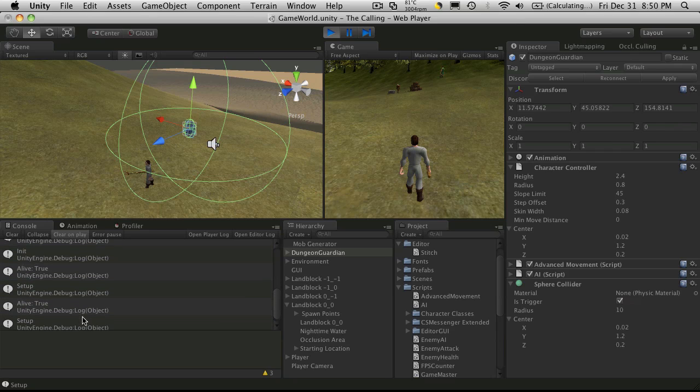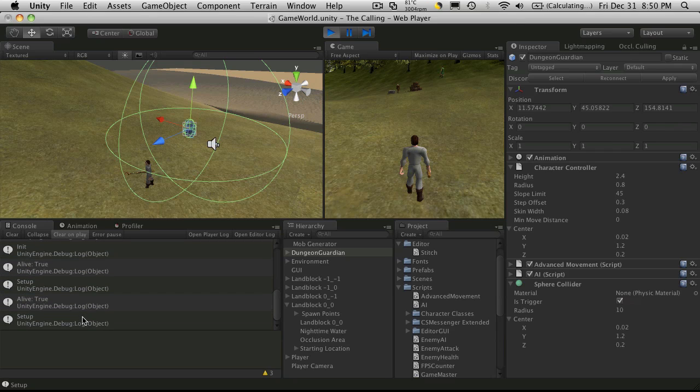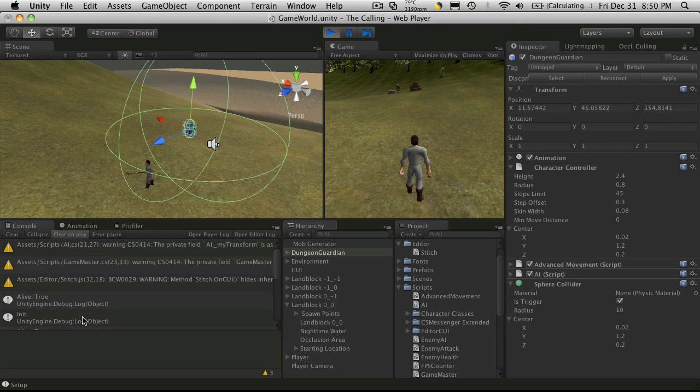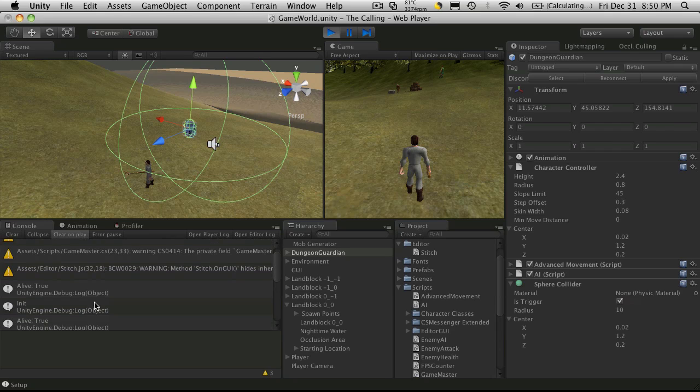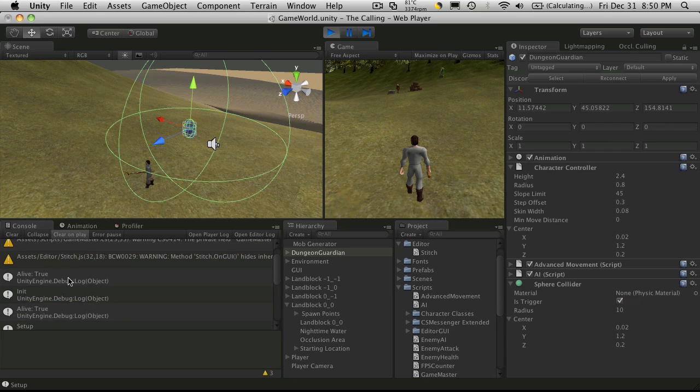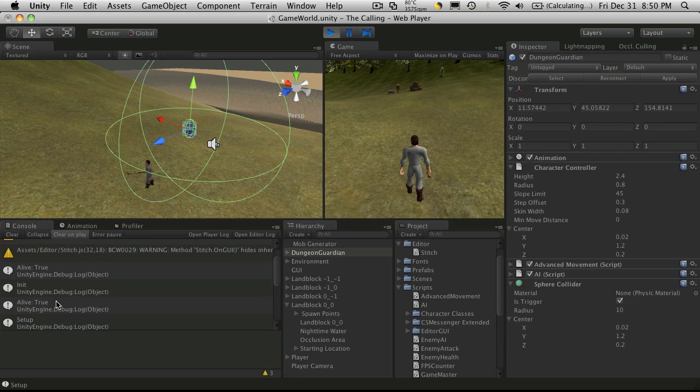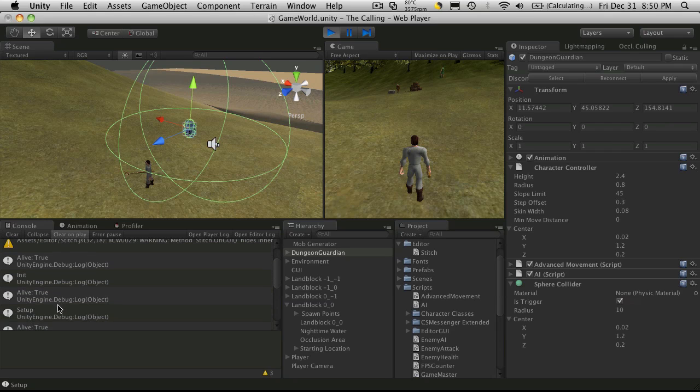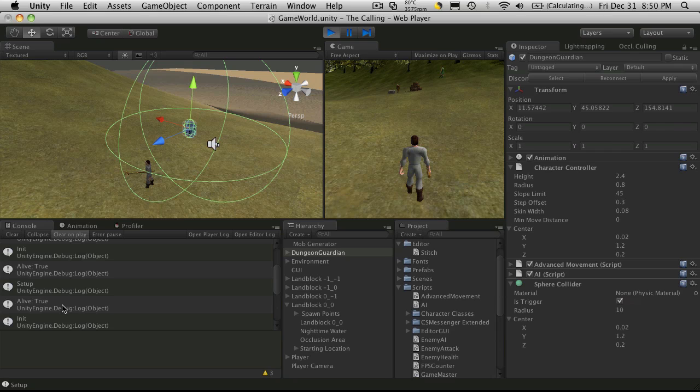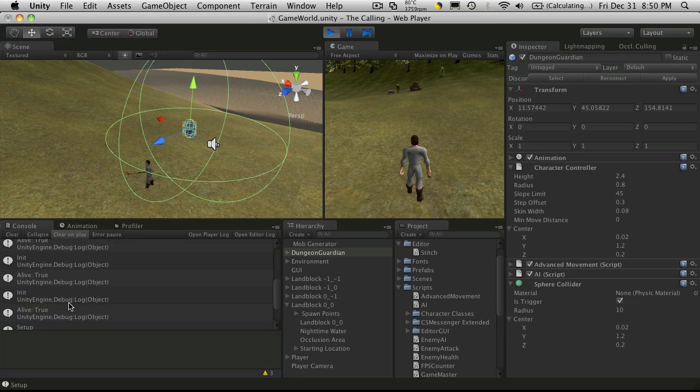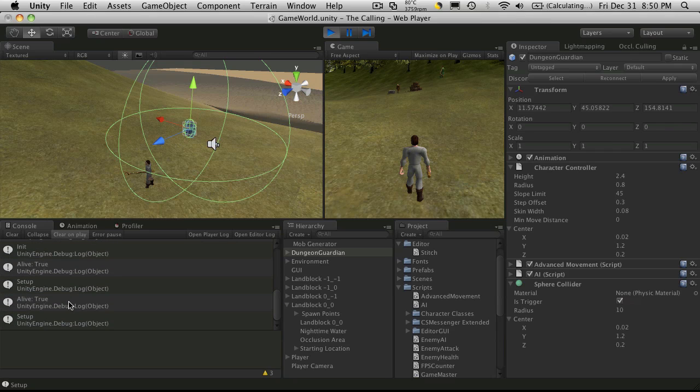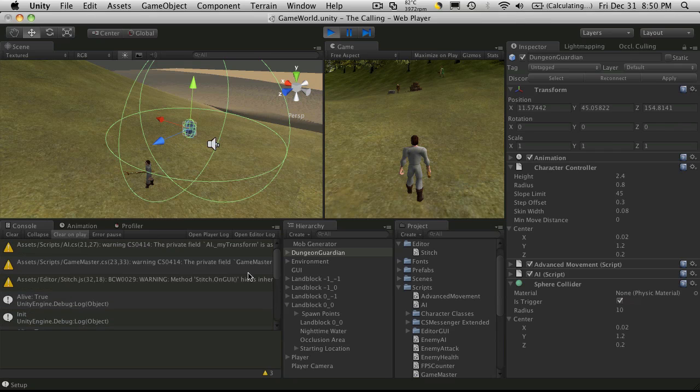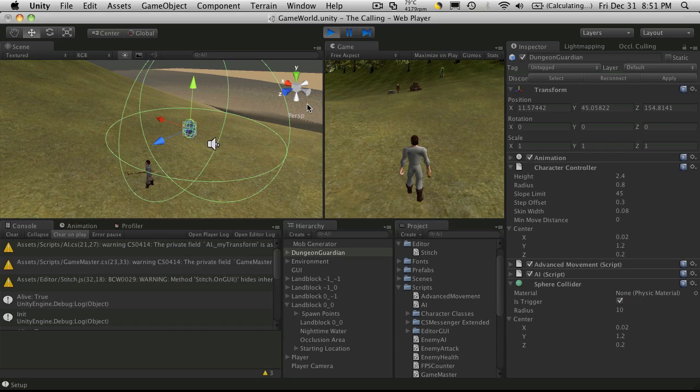So we're probably going to add a little bit more debugging in there just to see exactly what's happening, because ideally it should be alive is true init, alive is true setup, and then that's it. But we'll take a look at that in the next tutorial. I'll see you then, bye bye.